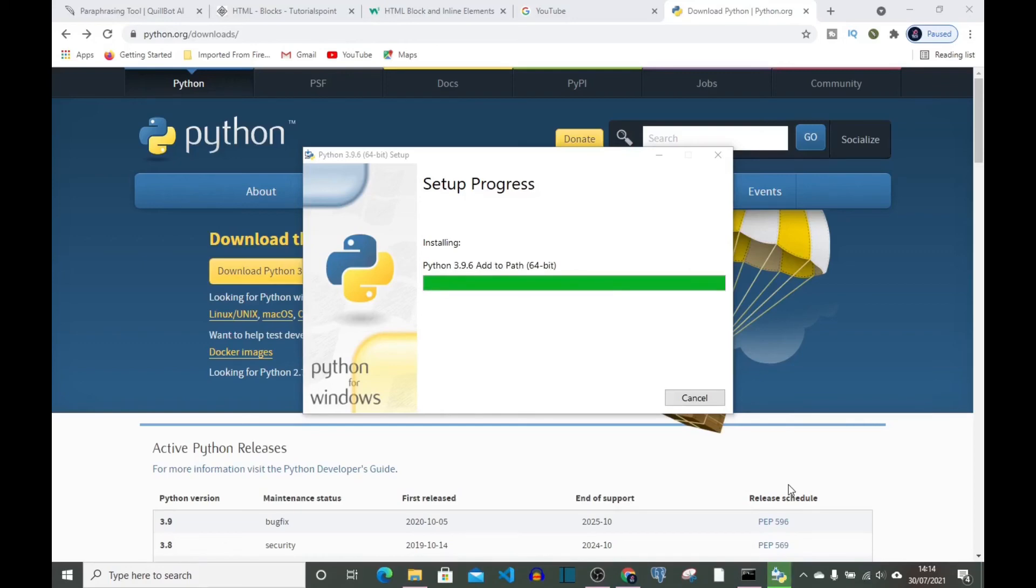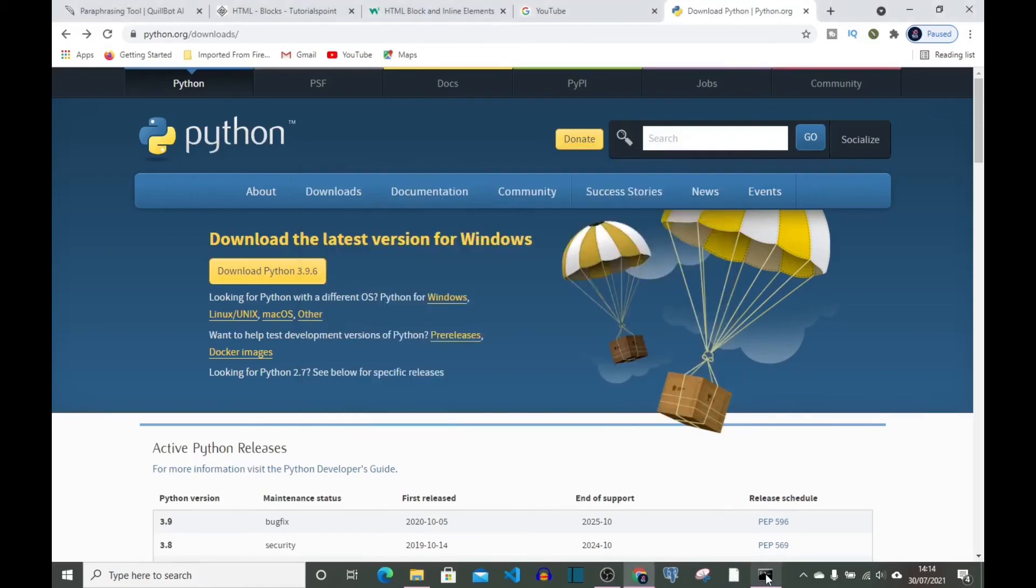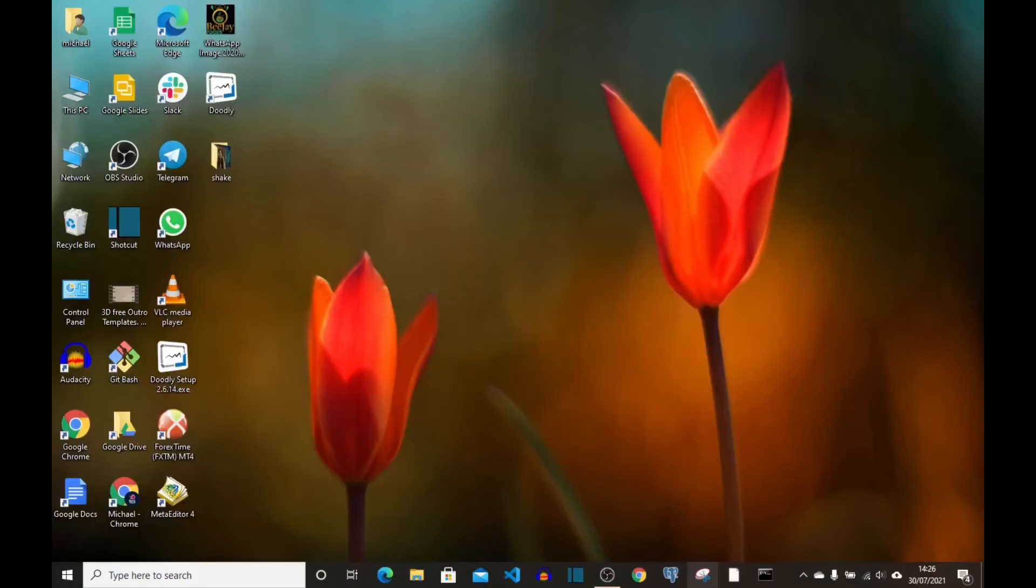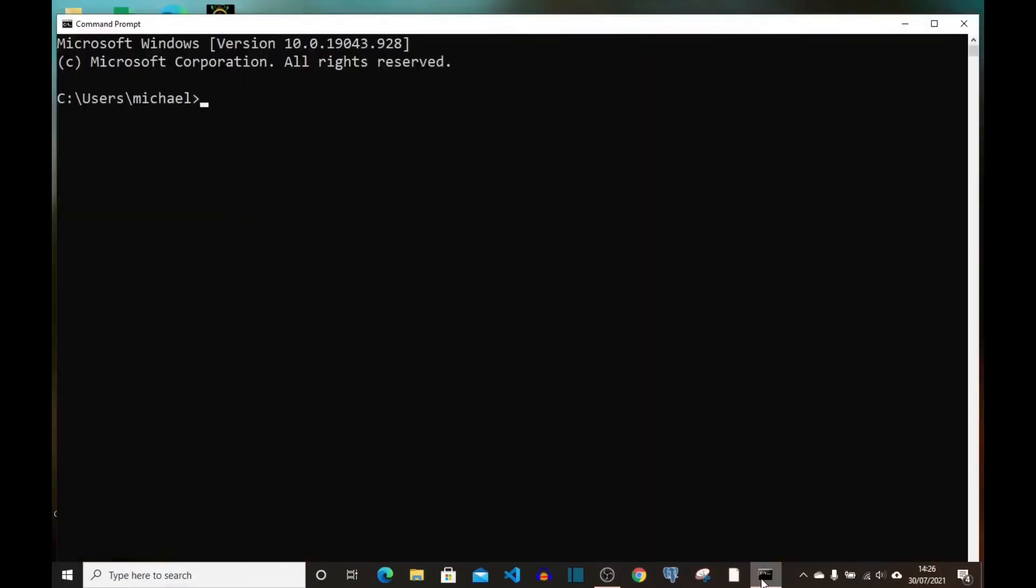So you can see it says setup was successful. Let's close this. I'm going back to my command prompt, click on it, and we're going to type python then enter.